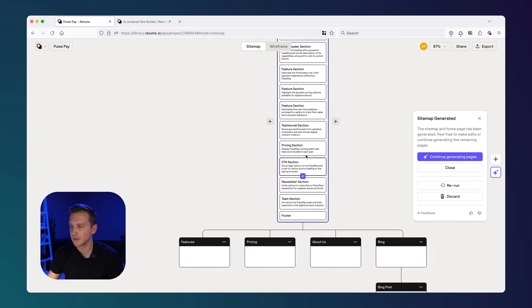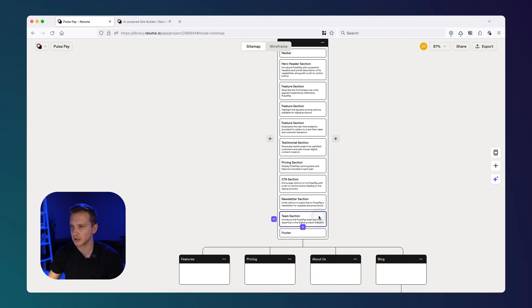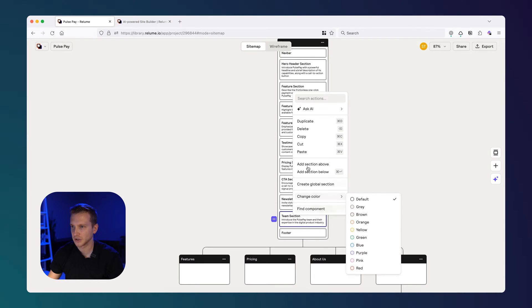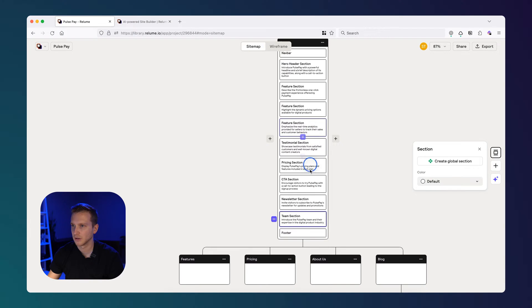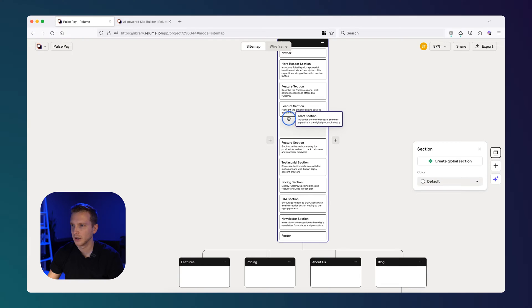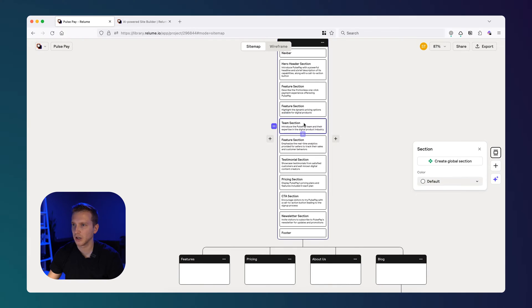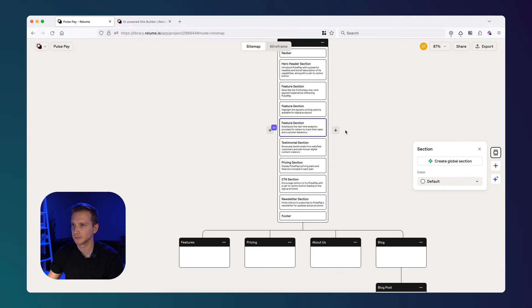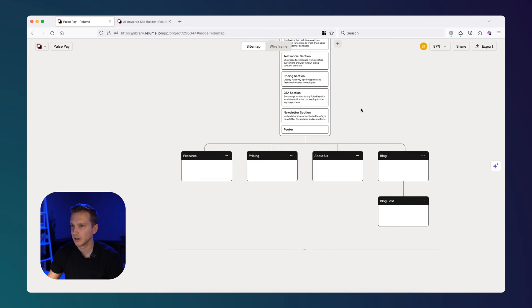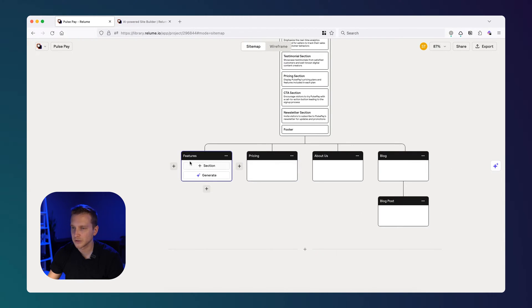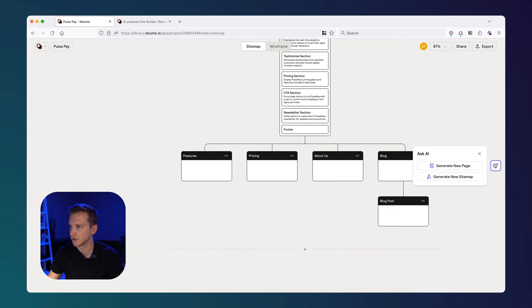And that this page looks pretty good to me, I'd probably just take out the team section, we don't need this. And so you can rearrange sections like if I wanted to put the team, see if I can drag it here. Yeah, here, you can put this up the page if you want, or in this case, I just want to delete it. So I think this looks pretty good. And then now I just want the rest of the pages. So there's features, pricing, about us, blog, blog posts, this looks pretty good to me.